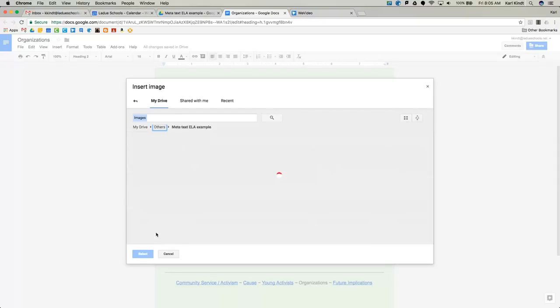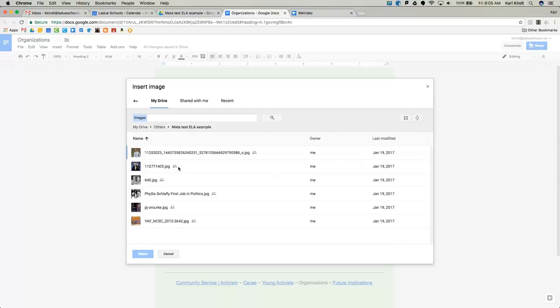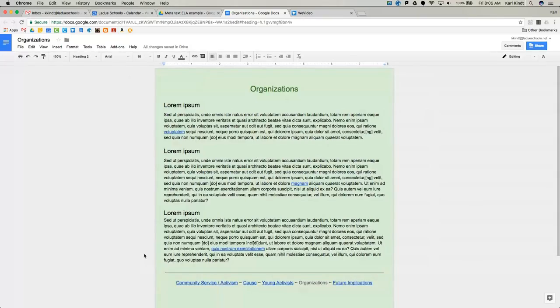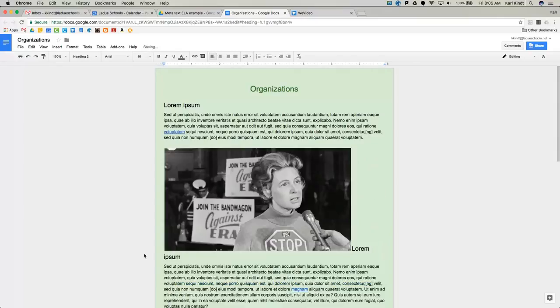you can just browse to where they're saved. I'd advise saving them into a folder where your documents are, but anywhere is fine. Pick your image. Select it. It'll come in very big, the full size of the image. Probably too big.